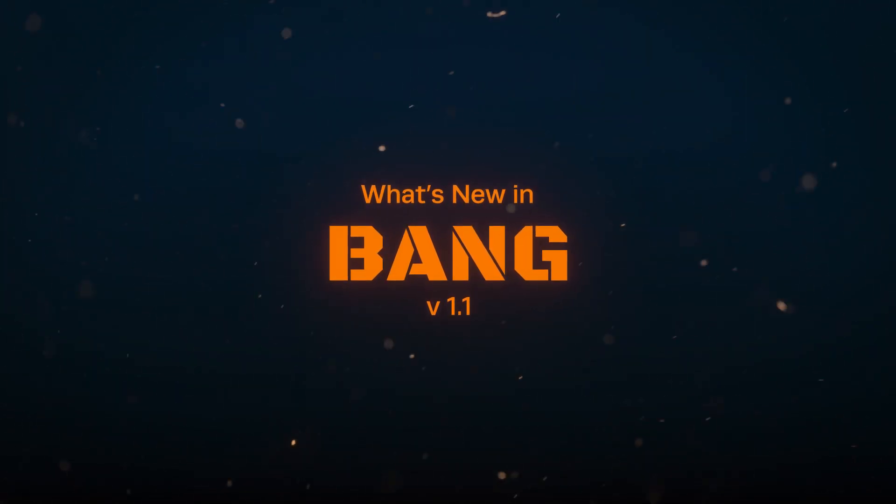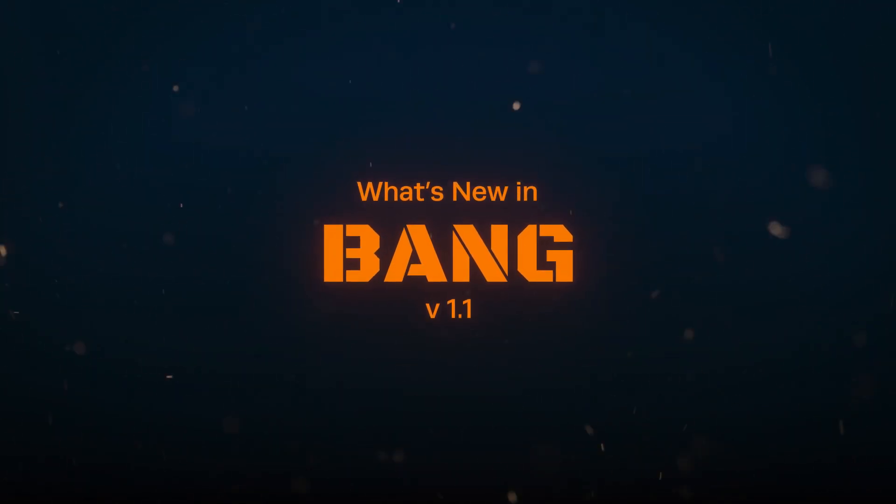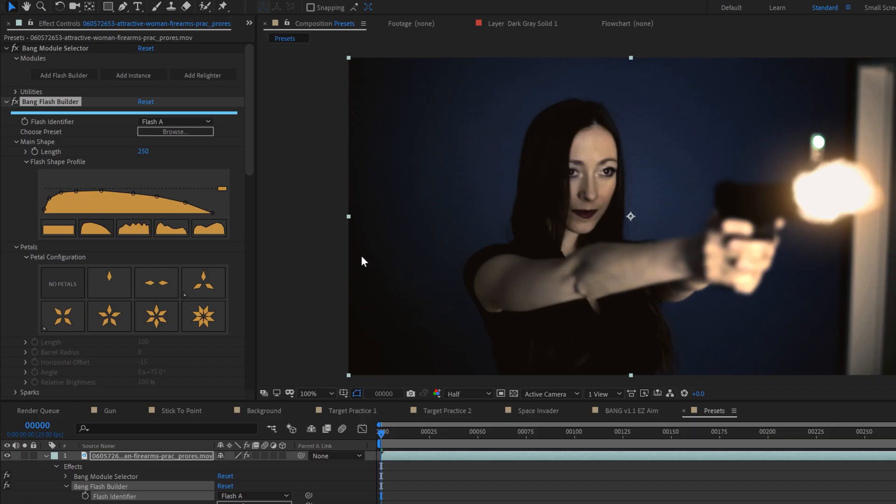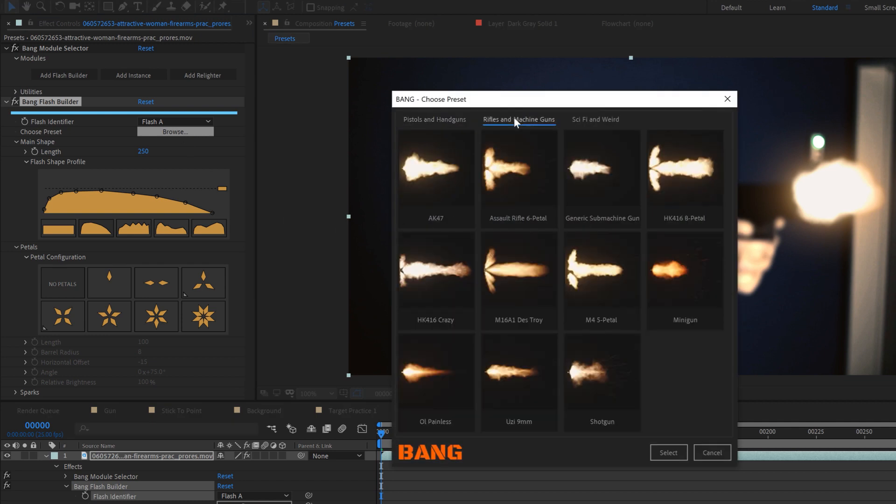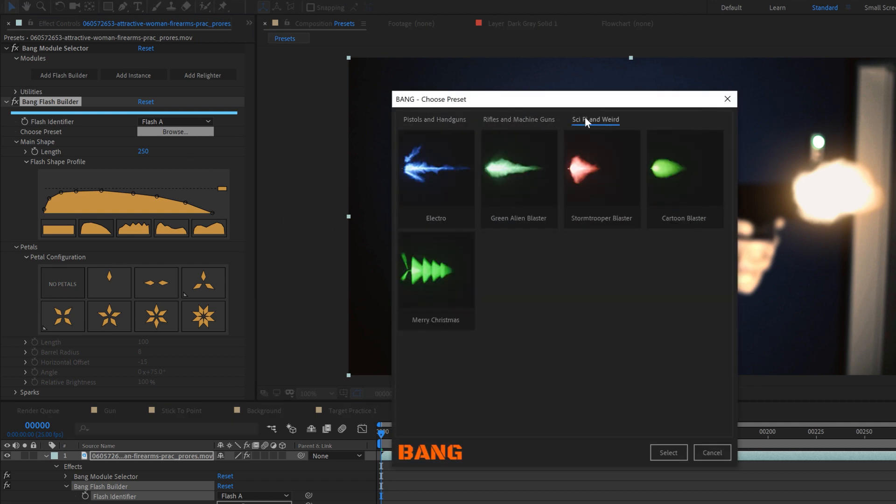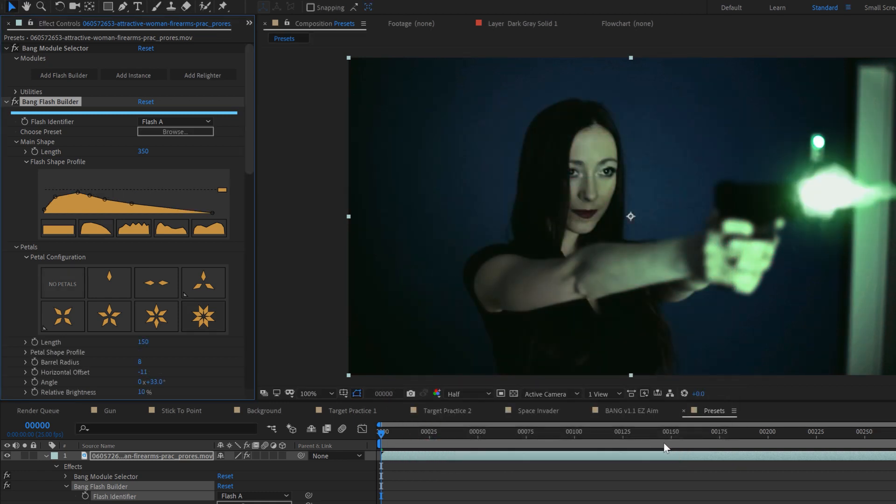Let's take a look at what's new in Bang version 1.1. Get started with one of the pre-designed muzzle flashes from the built-in preset browser. No more messing with cumbersome animation presets, just browse and select.